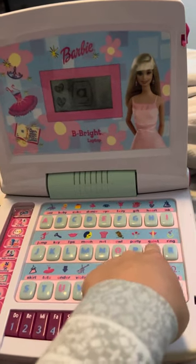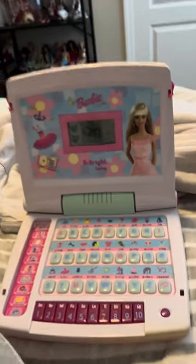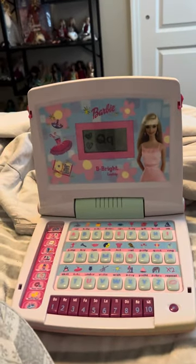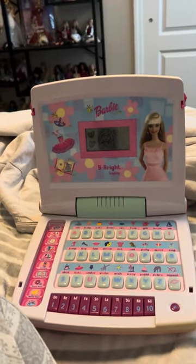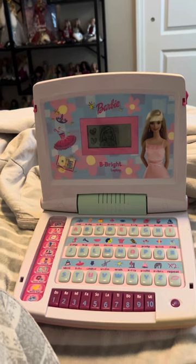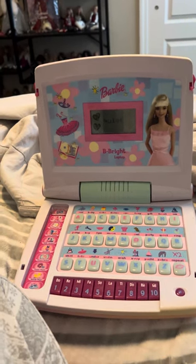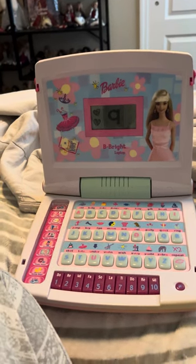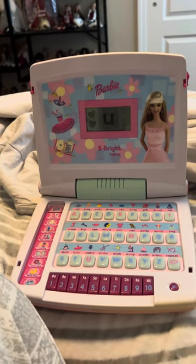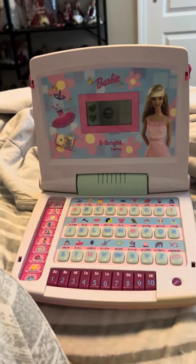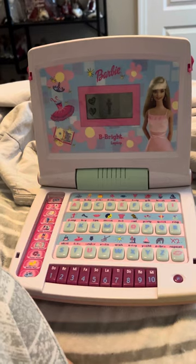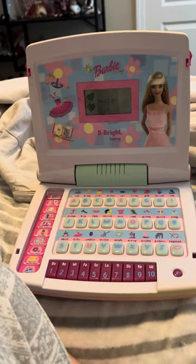Press a letter button. This is the letter Q. Quiet. Q-U-I-E-T. Quiet.